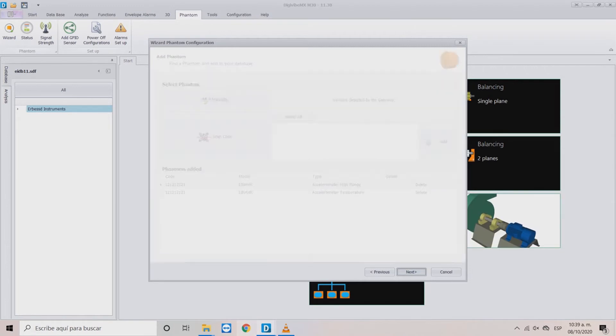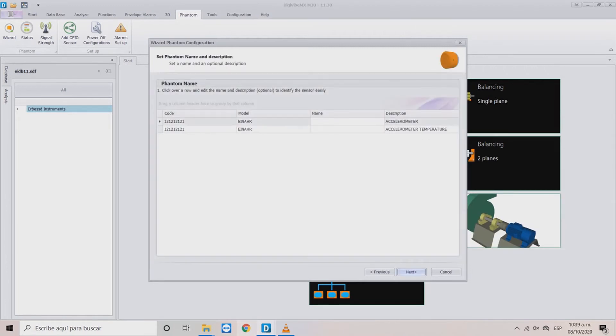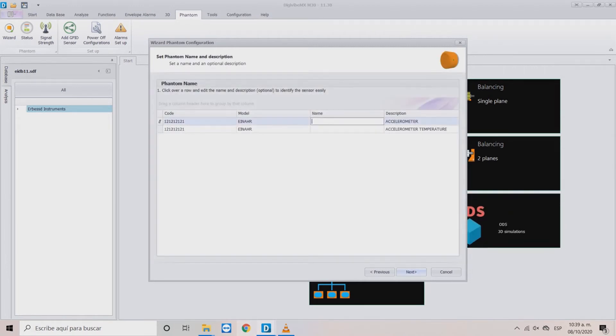In the next window, you'll be asked to name the sensor. The name cannot be the same as another sensor already added to the database.